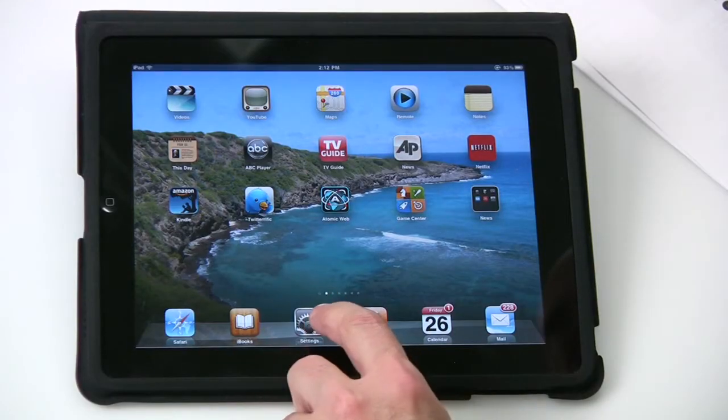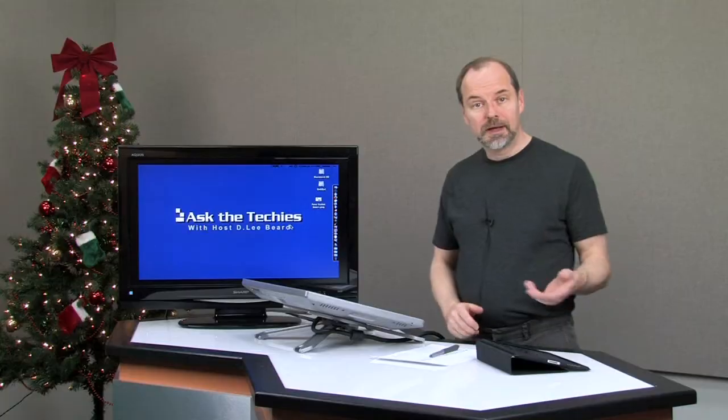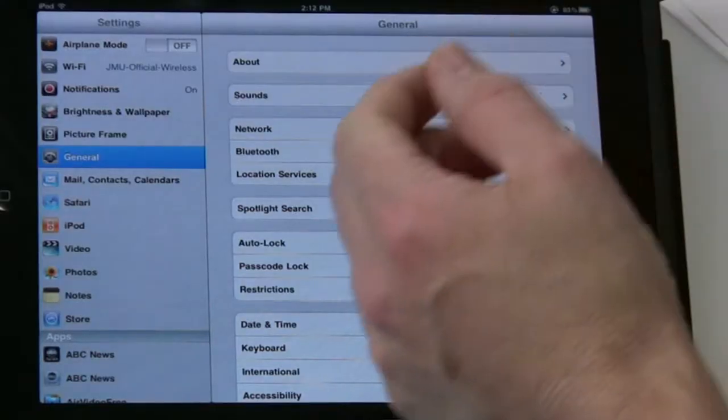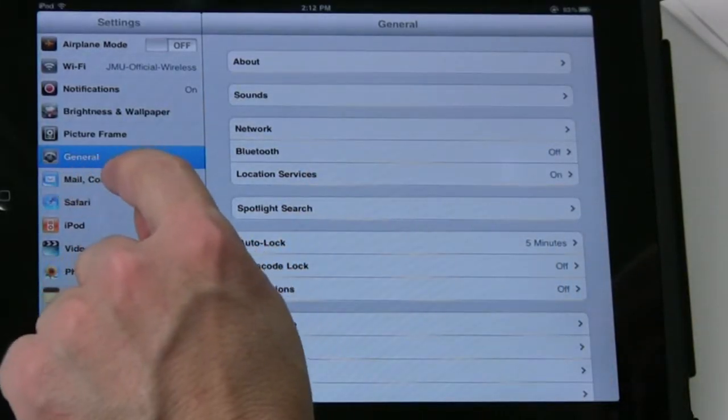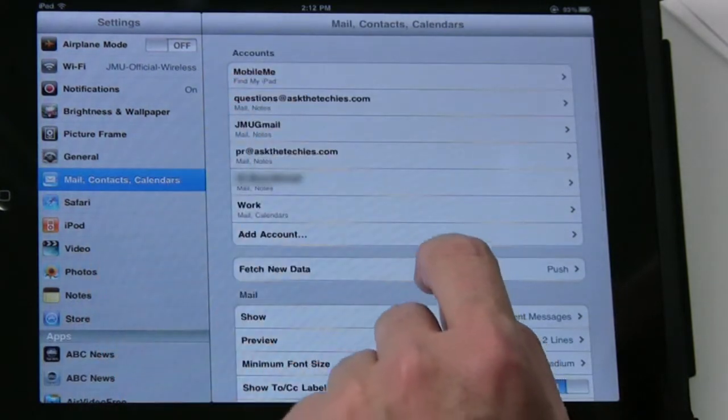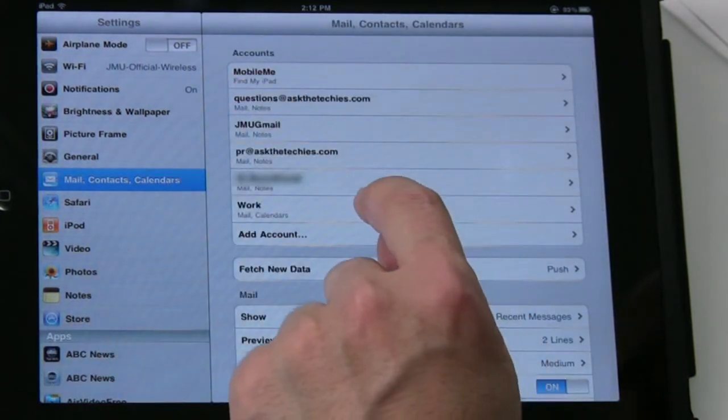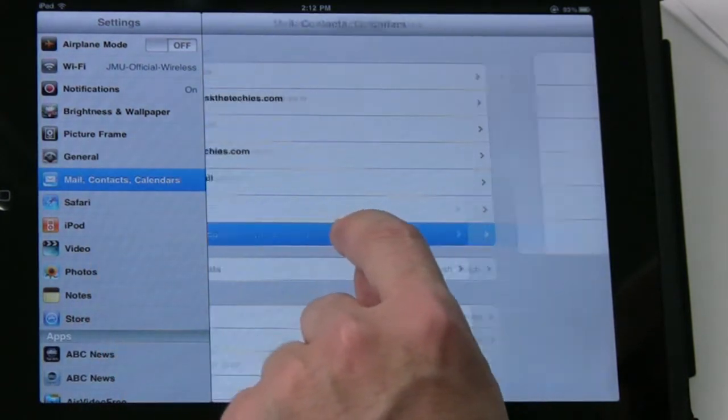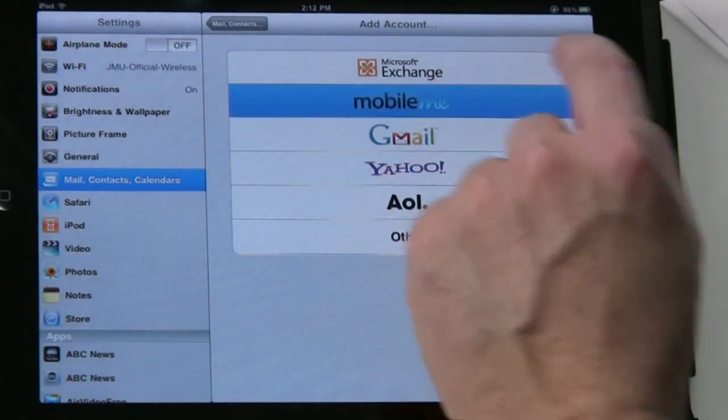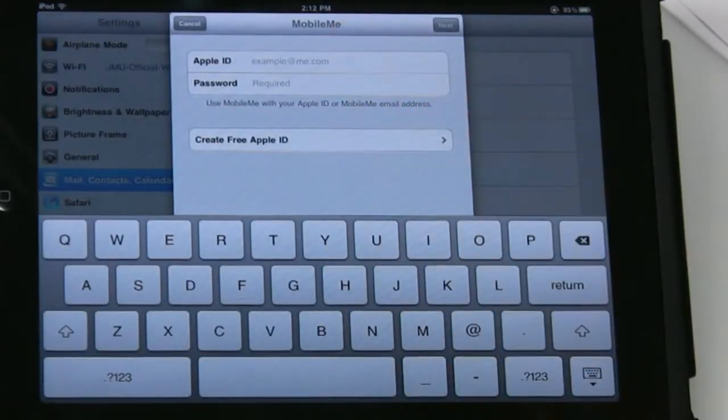What you do is go to your Settings. If you don't have a MobileMe account, you'll have to create one, and it shows you how to do it. Basically, just go to your Mail, Contacts, and Calendars, go to Add an Account, and choose MobileMe when that pops up.